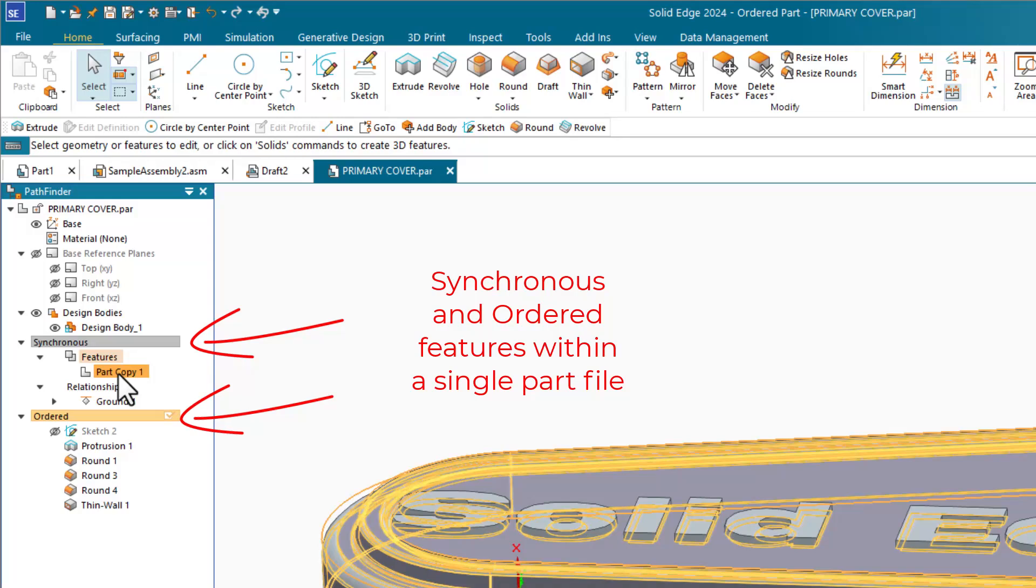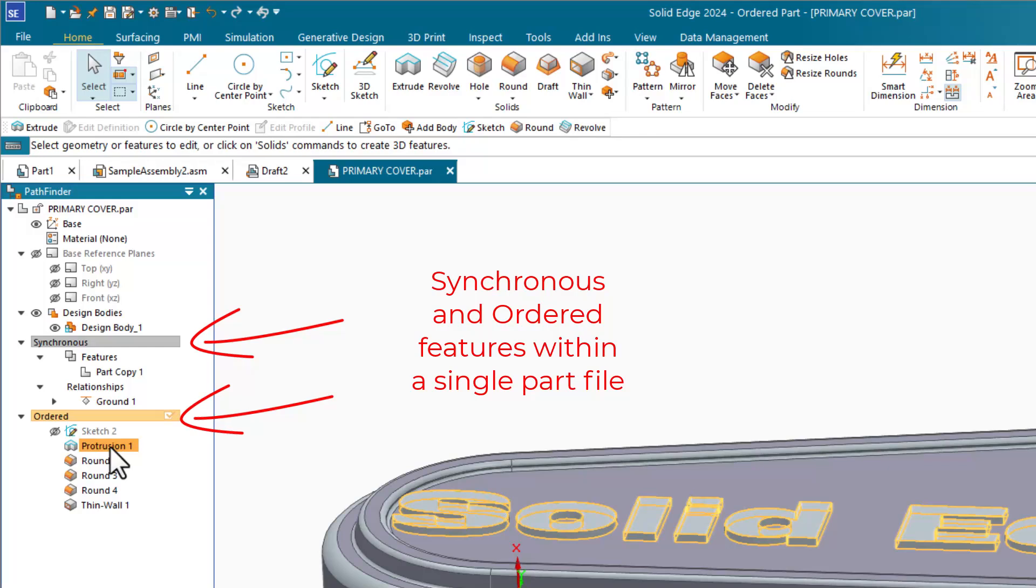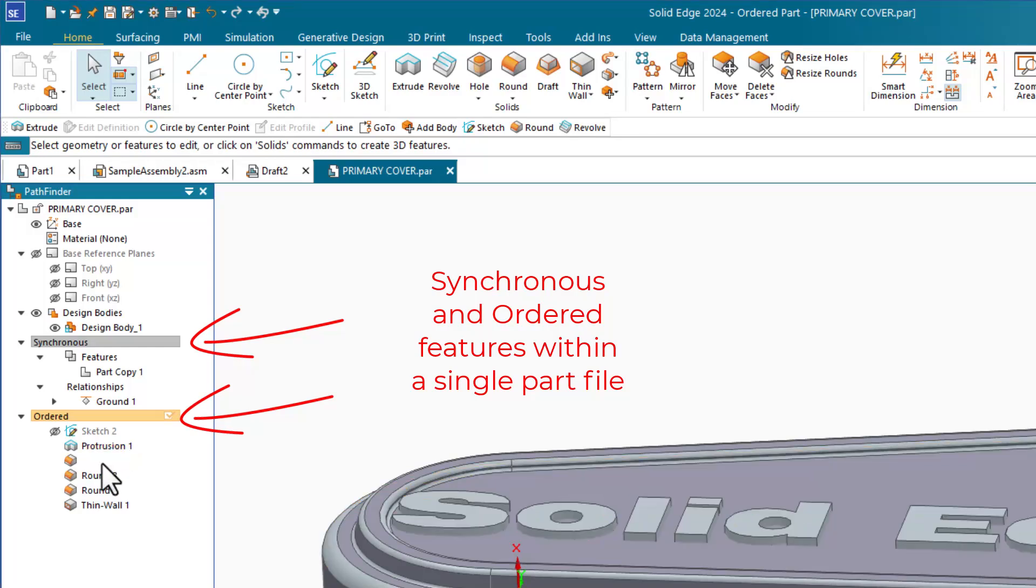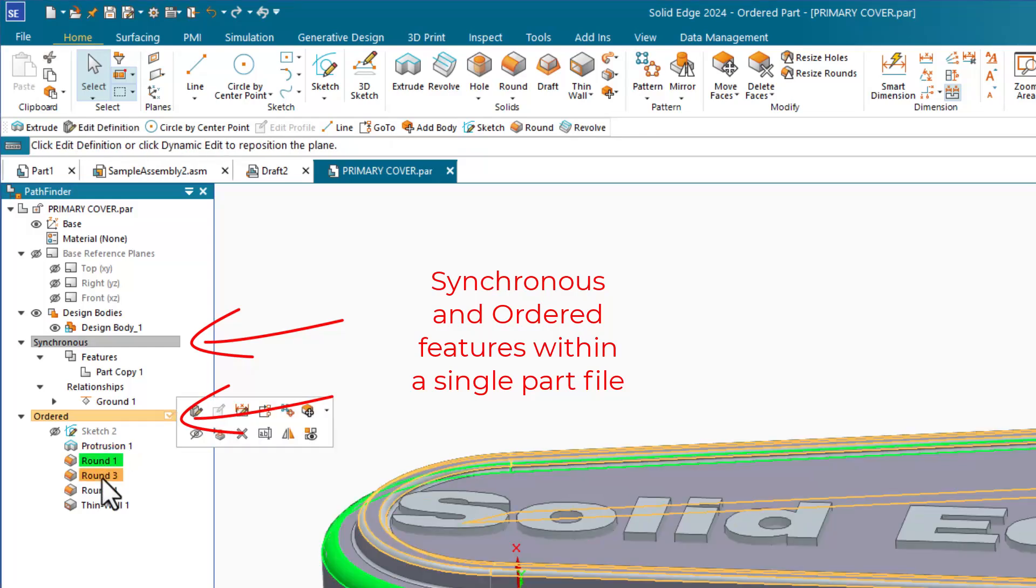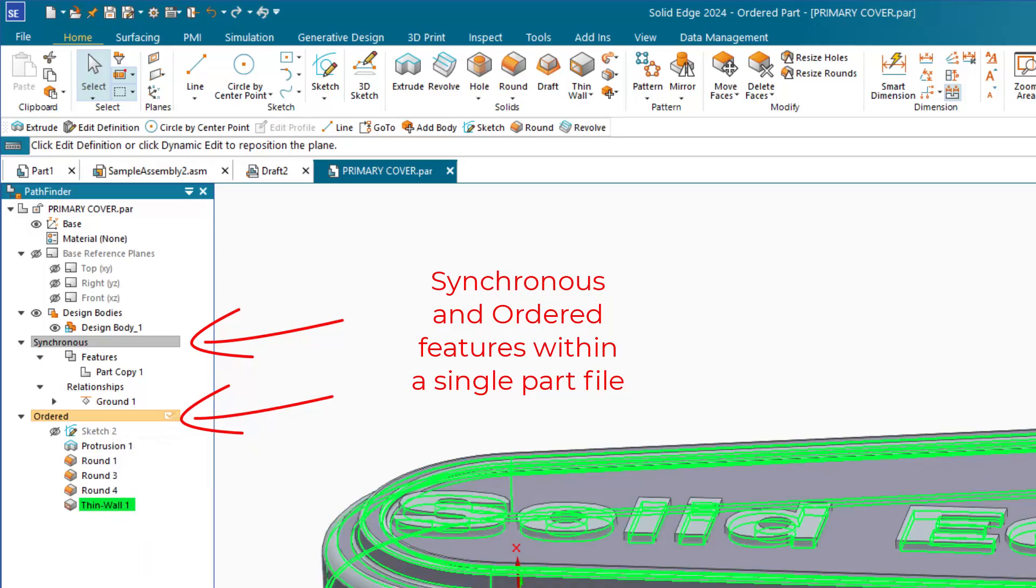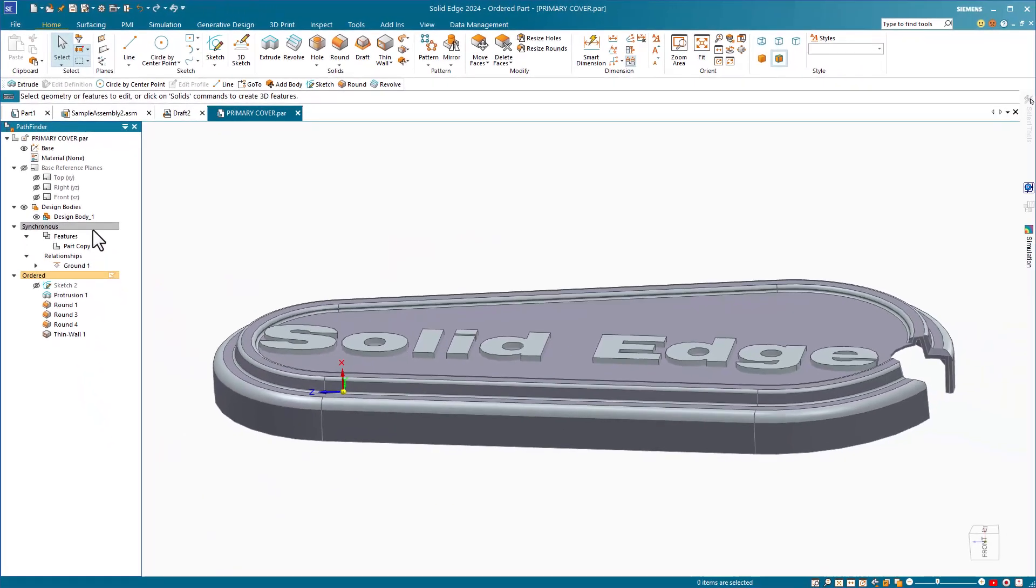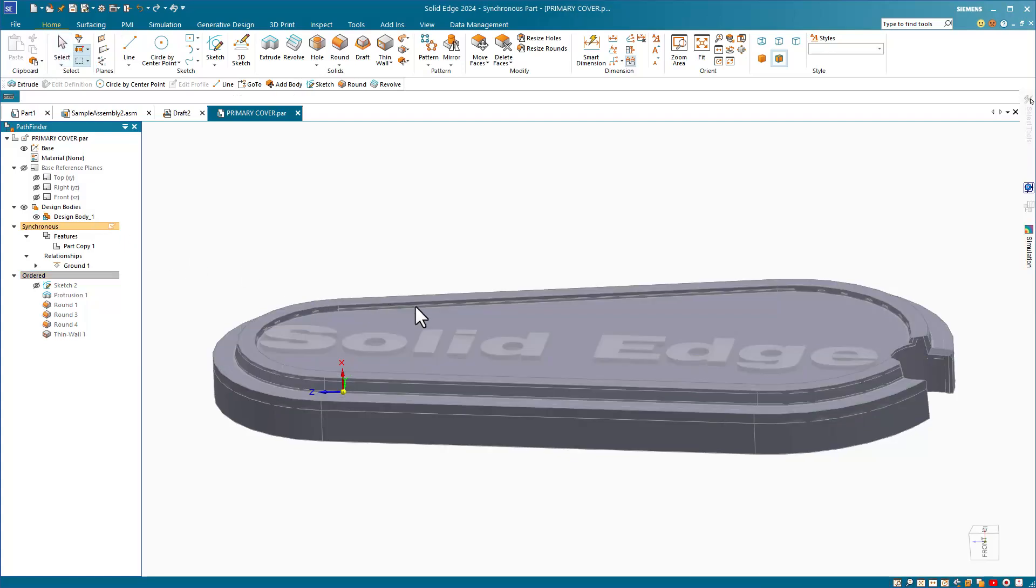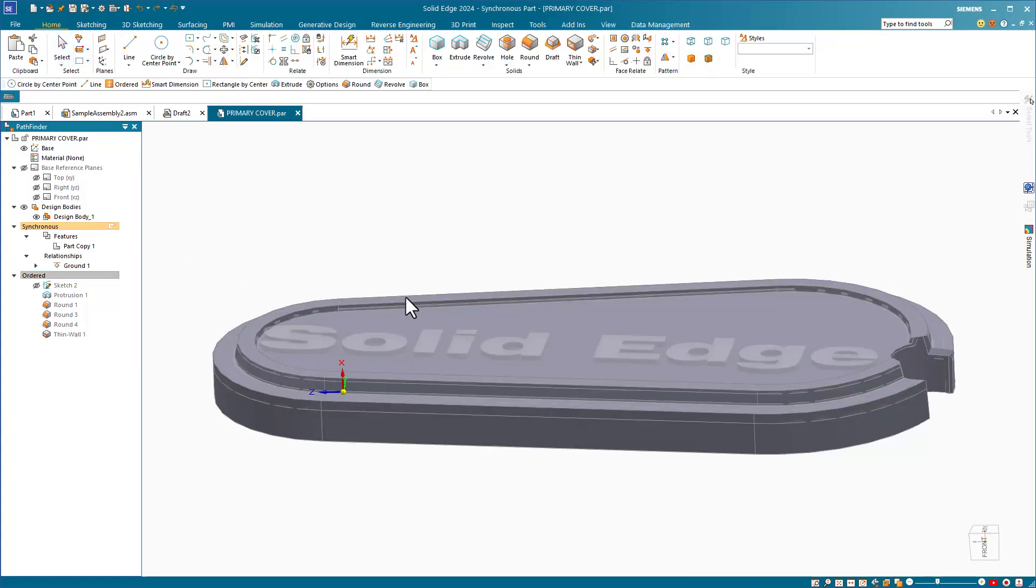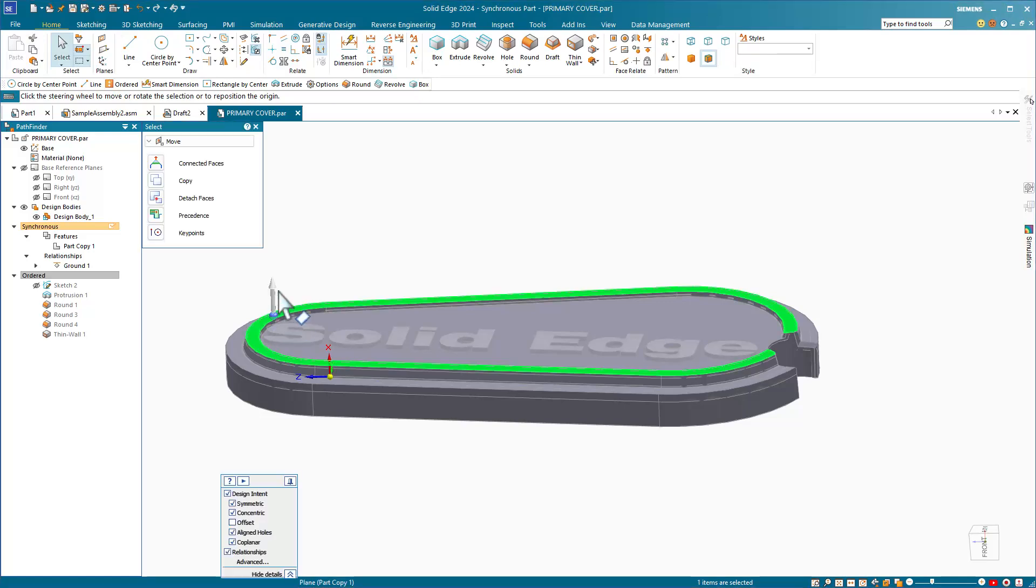Combined, you can think of the synchronous section of a part as being an imported body in SolidWorks that sits at the top of the feature manager. And the ordered part is all of the history-based features that you add on top of the imported body. The big difference in Solid Edge is that you can actually edit the imported body as if it were native, as long as it's completely prismatic.